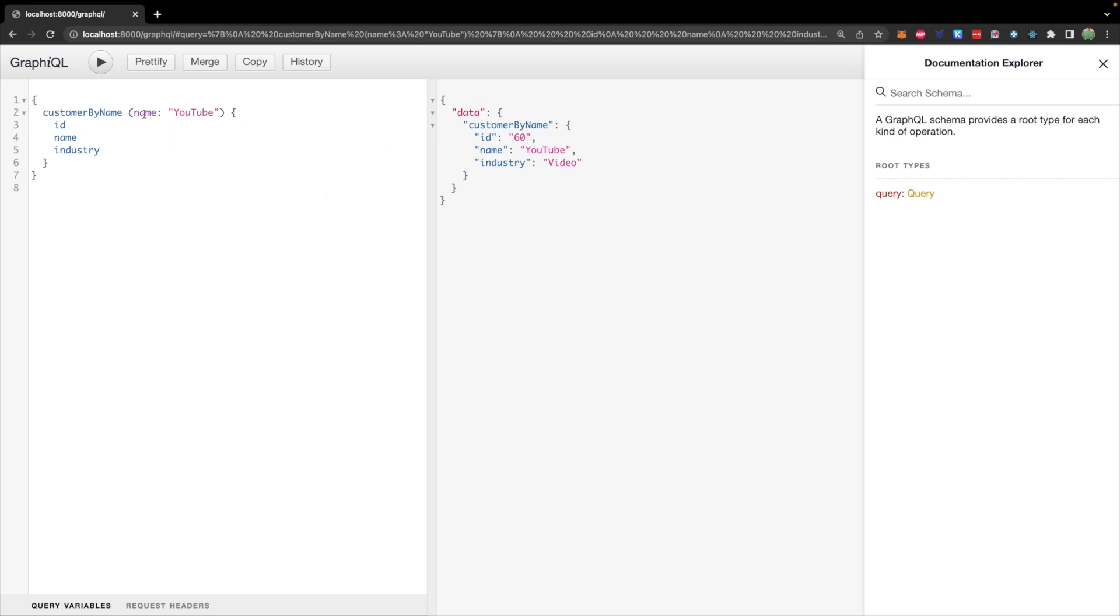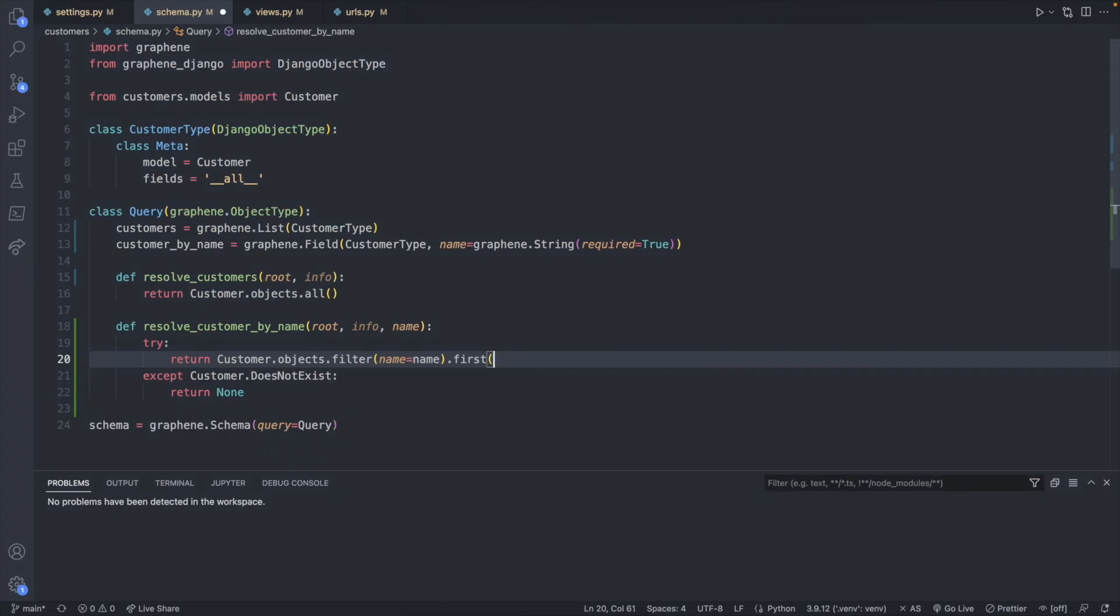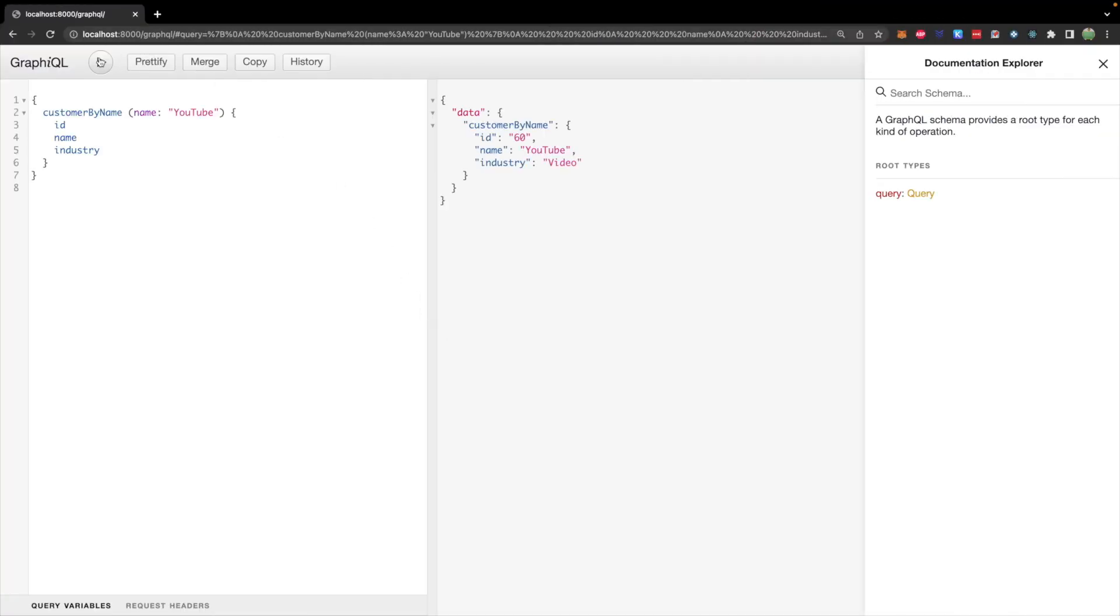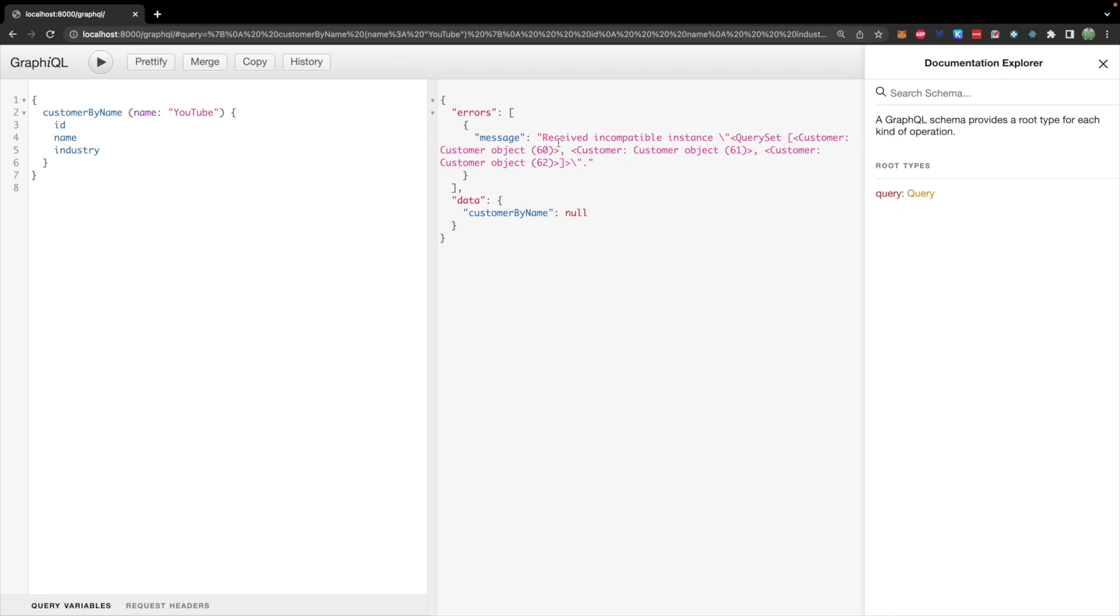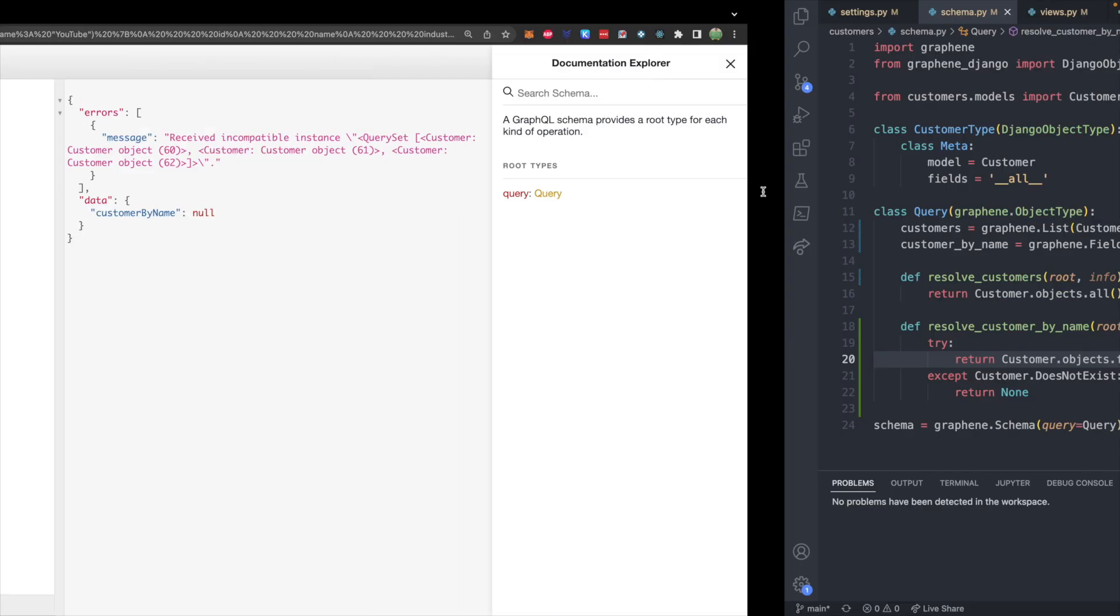But you know, what if there is multiple customers with the same name? Well, then what you want to do instead of returning .first is to just return .filter name being equal to name. This isn't quite right, because when we run this, we're going to have a problem received incompatible instance, yada, yada, yada.